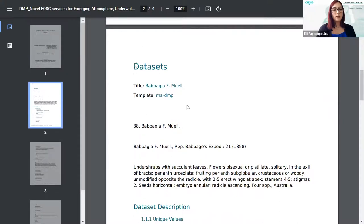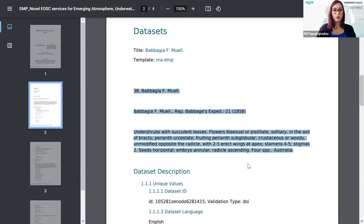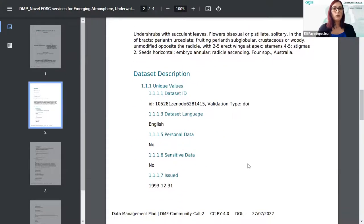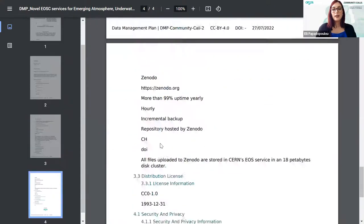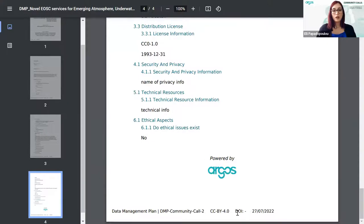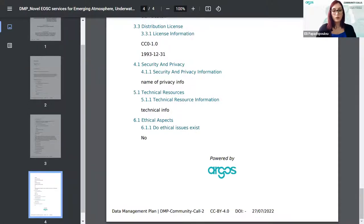Then you see all the datasets included in this DMP, with their title, the template they are described with, a quick description summary, and then all the different information about the data that you provided. At the end you see the identification of Argos as the DMP tool for the generation of this DMP, and in the footer you see again the title of the DMP and the rest of the information.